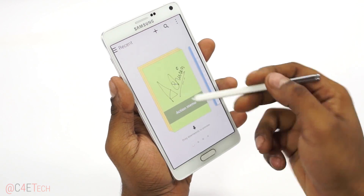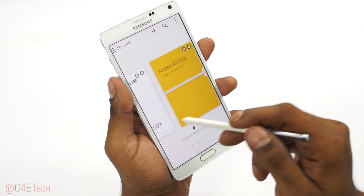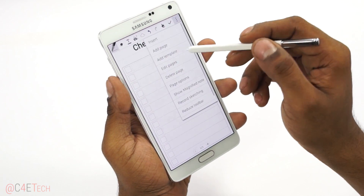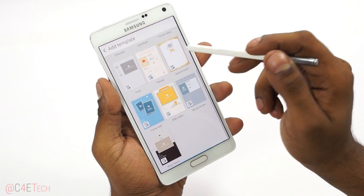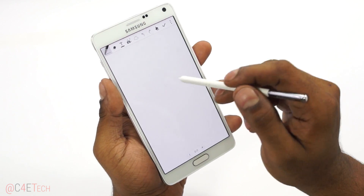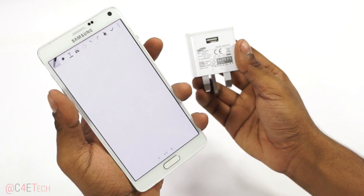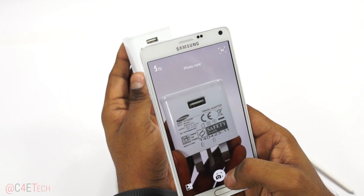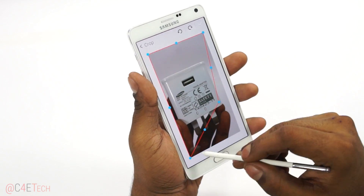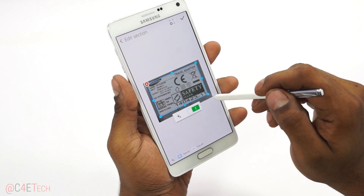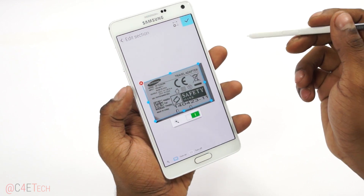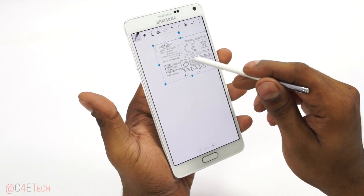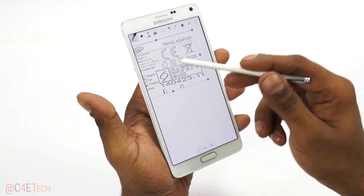We can't really talk about the S Pen without talking about Samsung's S Note app. You've got all your action memos here at the start, and you can create new notes — there are checklists and different templates available. Let's say add a template and go with blank. You can also select the photo note option. So you take a picture, quickly select the area you want, and it basically removes the background, giving you something you can move around and expand.